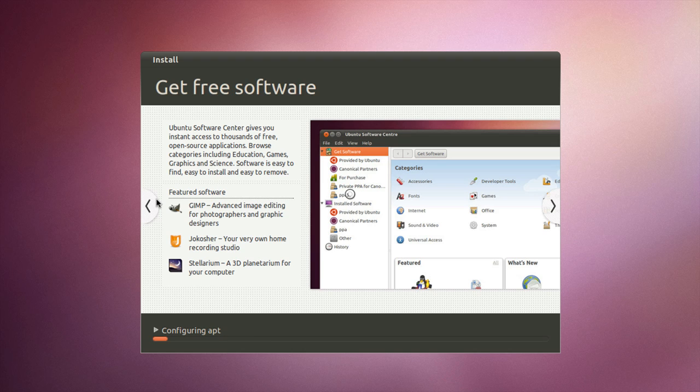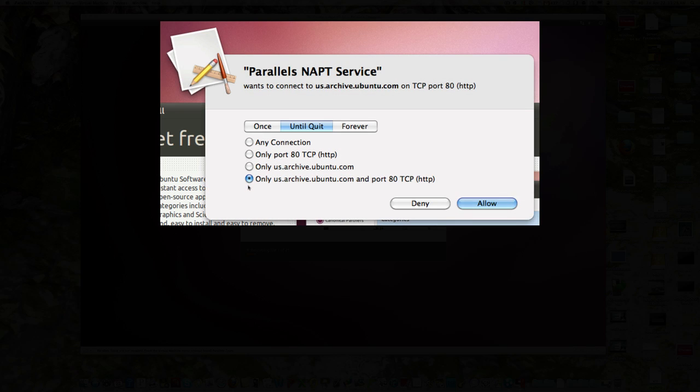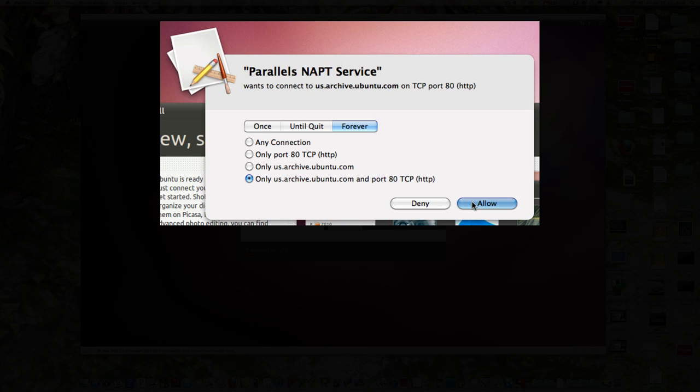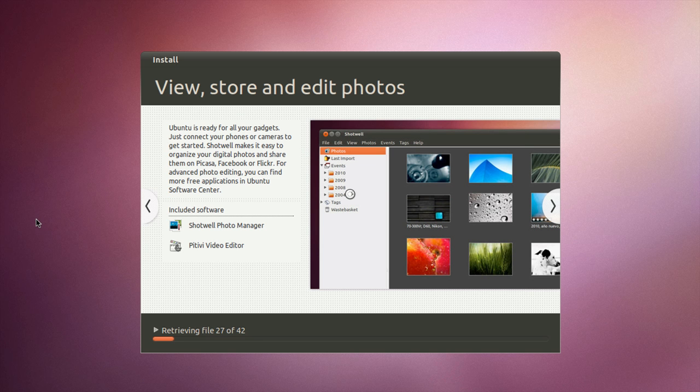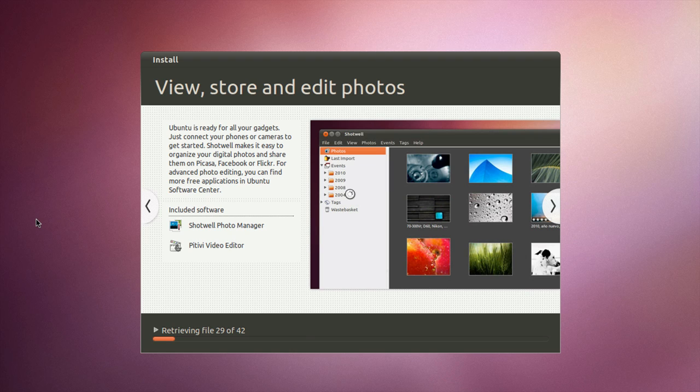The hardest thing for me once you get Ubuntu loaded on a Parallels desktop machine is actually loading up the Parallels tools. And Ubuntu comes with, see this is saying Shotwell photo manager. So that's something actually new. There's a video editor, you know, we'll try to pull some video in there and play with that kind of stuff.